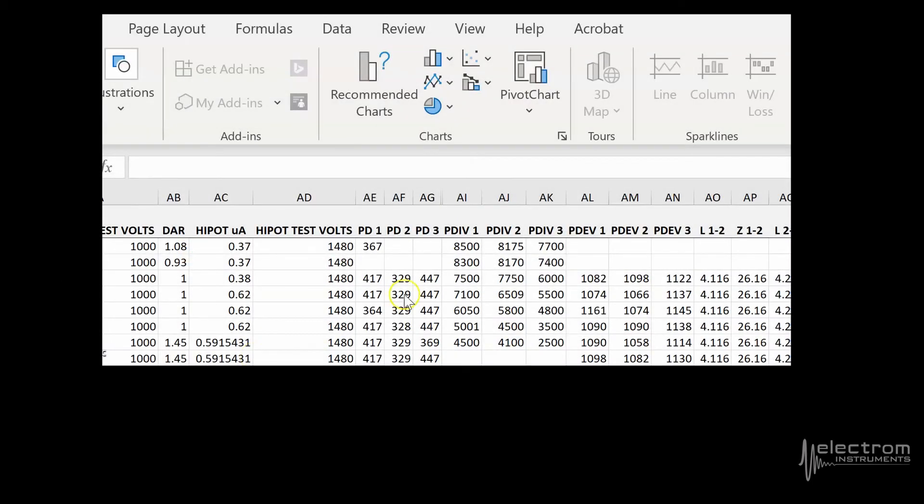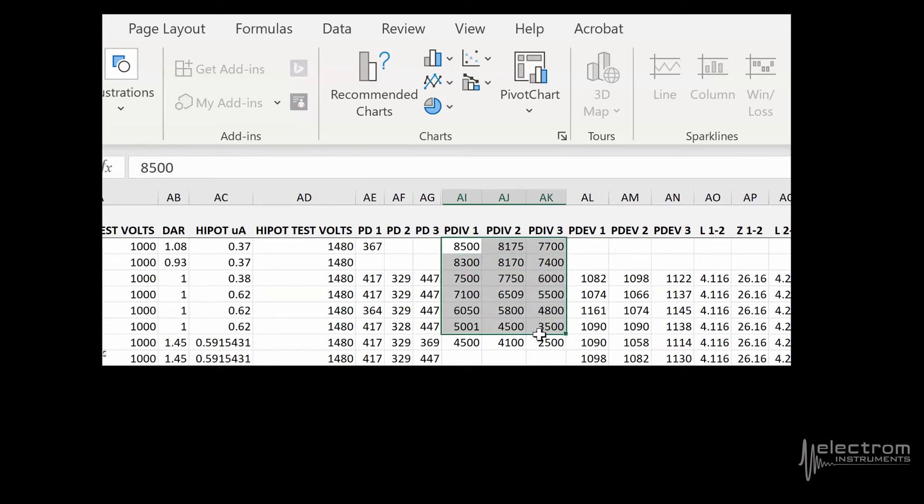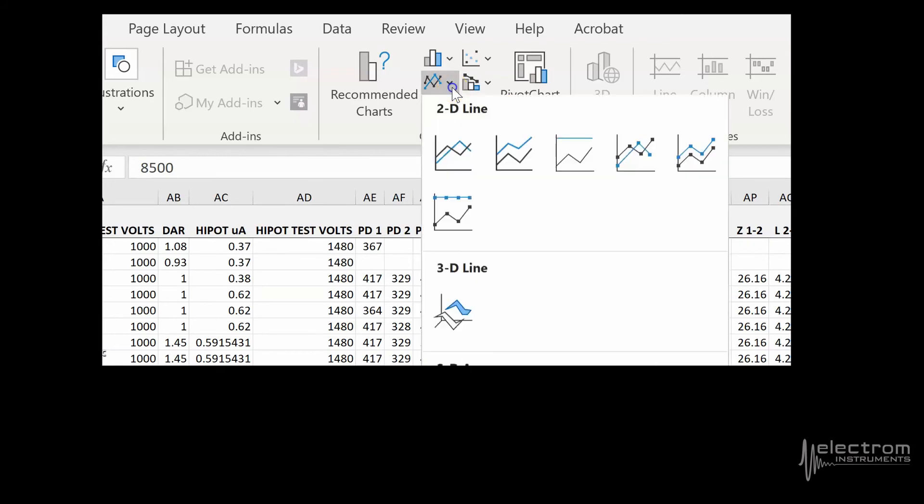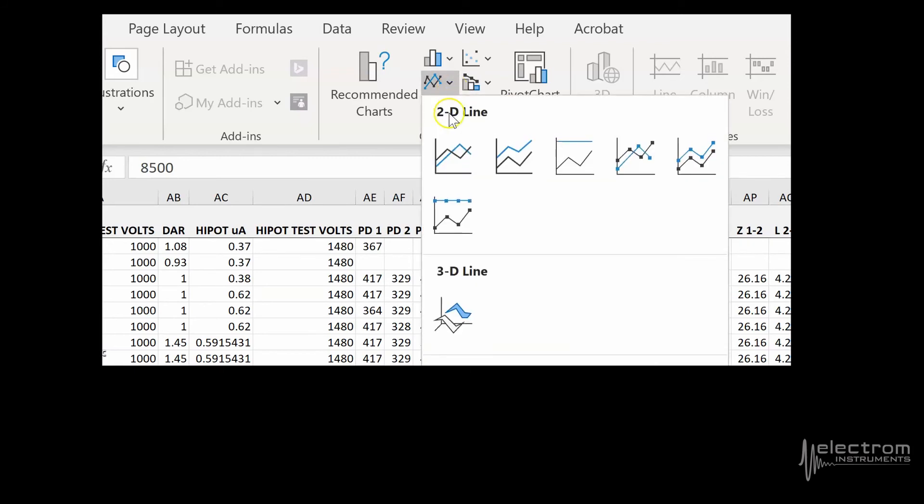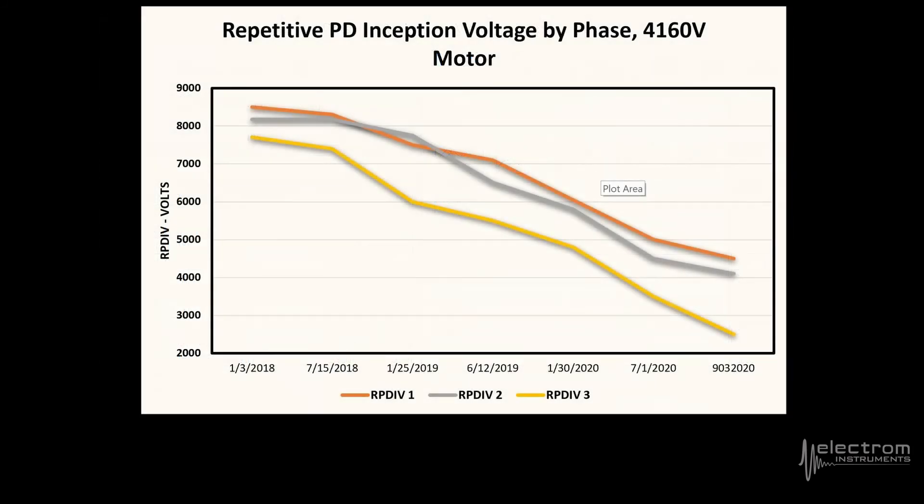Trending is easy with the test summaries file available with the D model. Select the desired test data collected over a time range, then chart it. In this case, we see repetitive partial discharge inception voltage, or RPDIV, is trending downward.